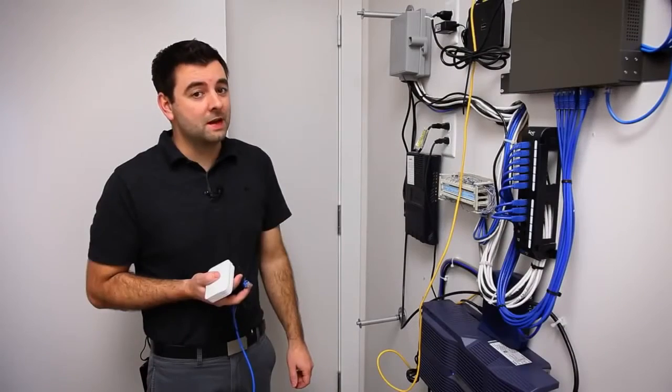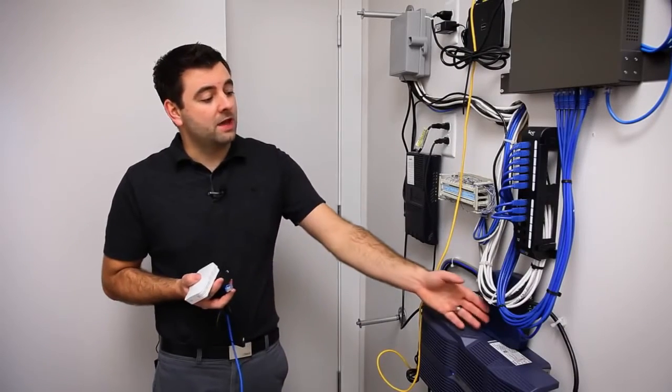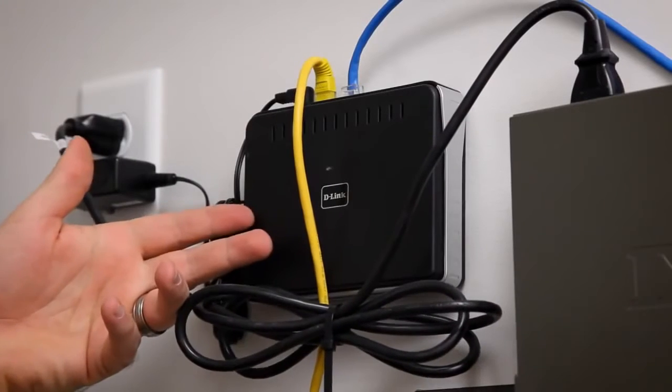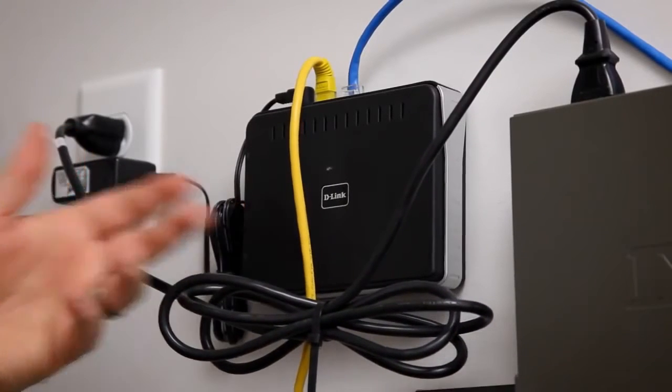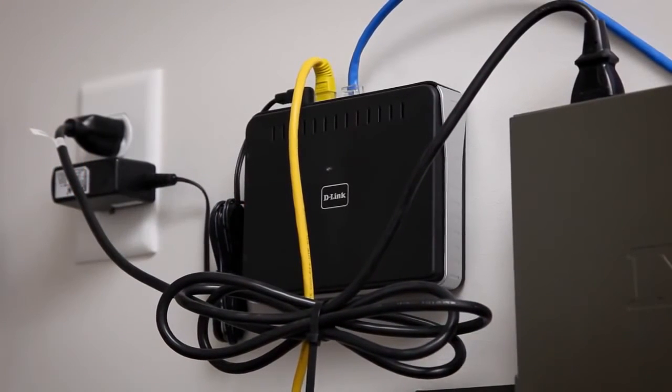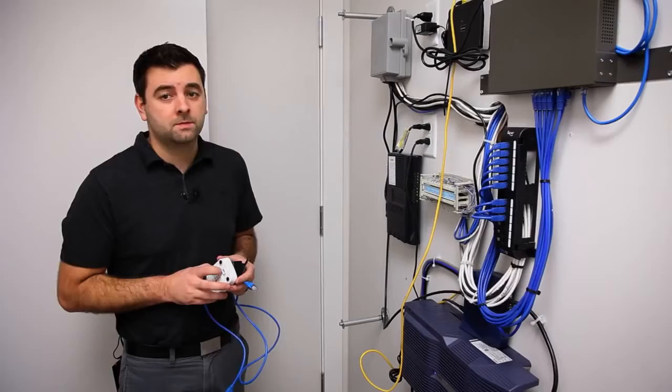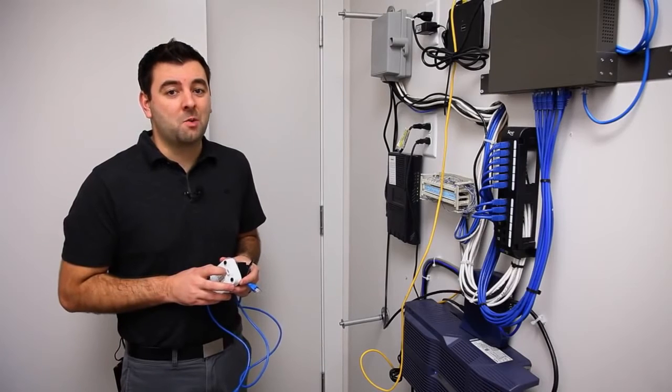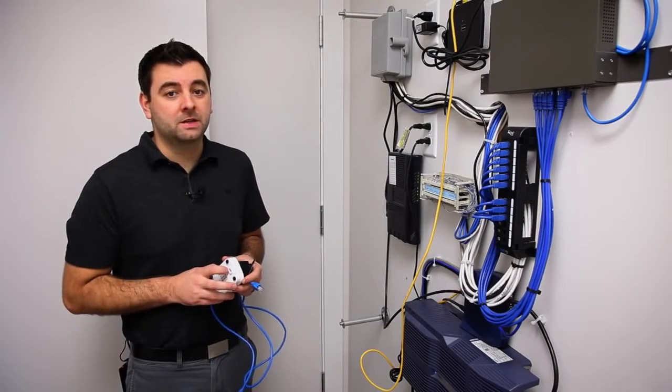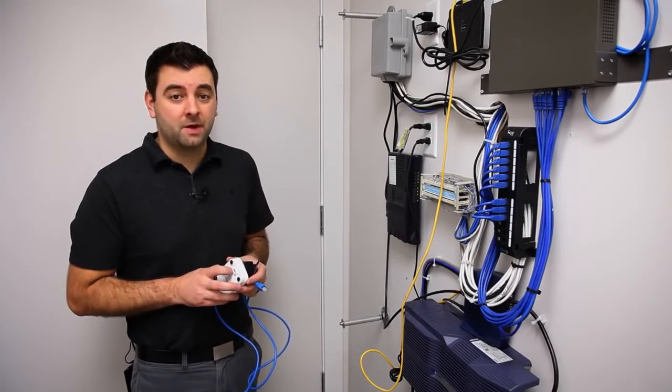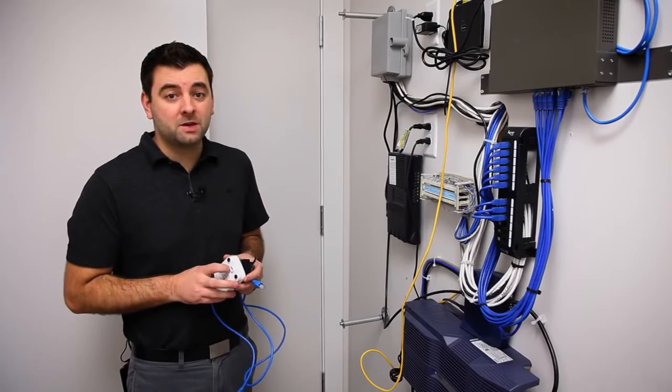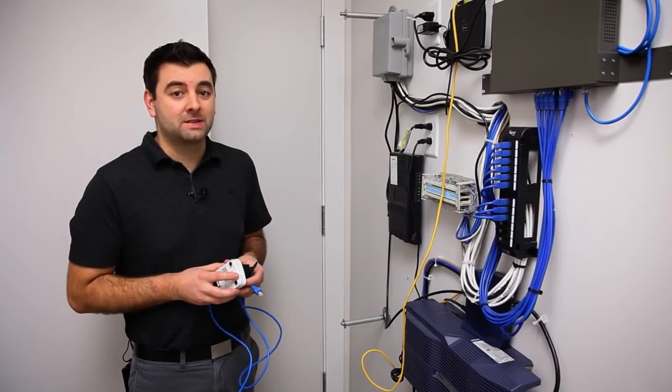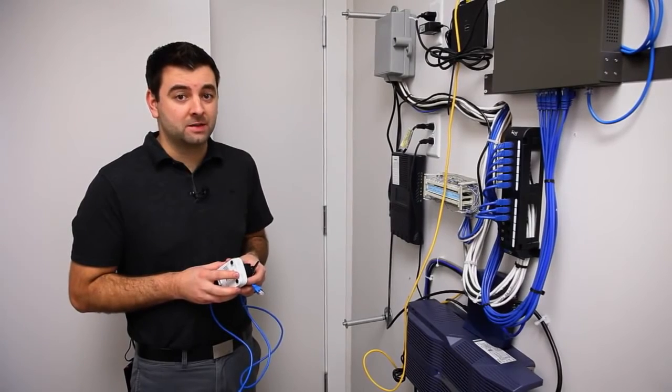We're in the network room here and we have a cable modem that's feeding a router, and we're going to plug our OpenMesh access point into this router. The first step to installing a wireless network is to install a gateway. A gateway unit is any OpenMesh access point that's connected directly to the internet.